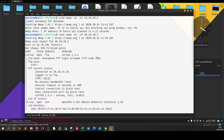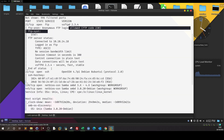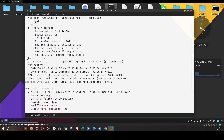So basically, the first thing we did as always — we have an nmap scan. We have port 21 for FTP, and the version is vsftpd 2.3.4. Anonymous login is allowed. We have SSH, ports 139 and 445 for SMB, and the Samba server.